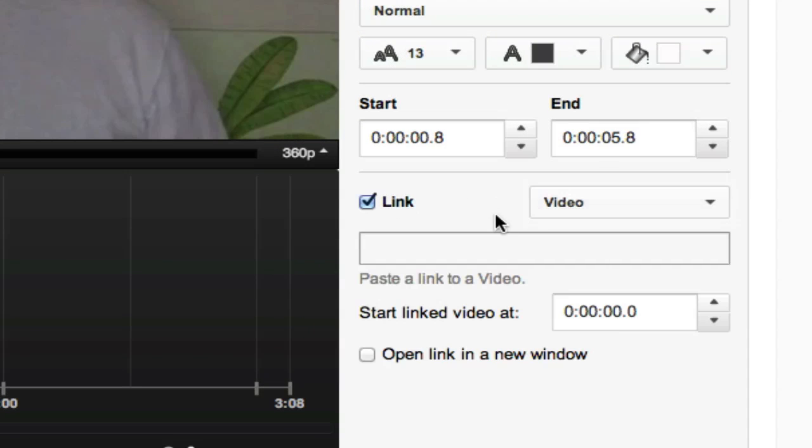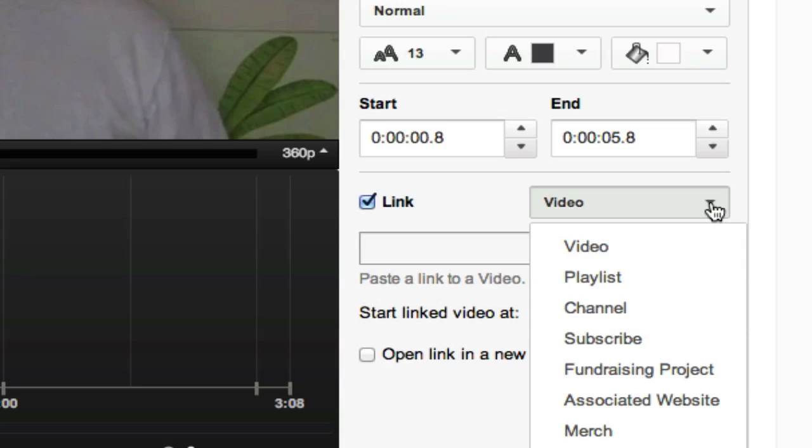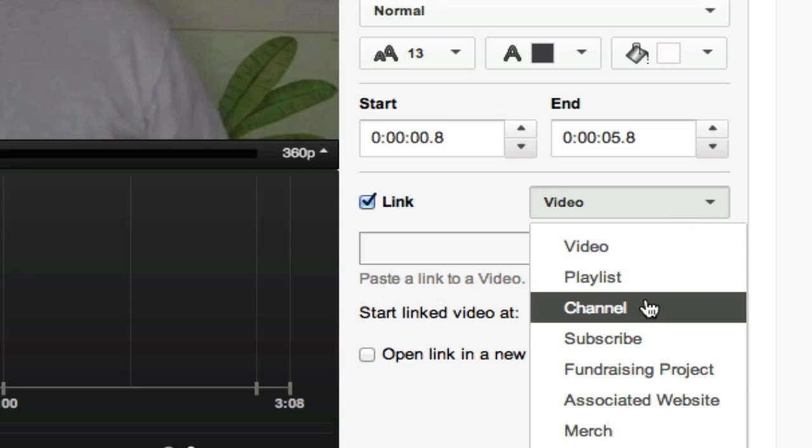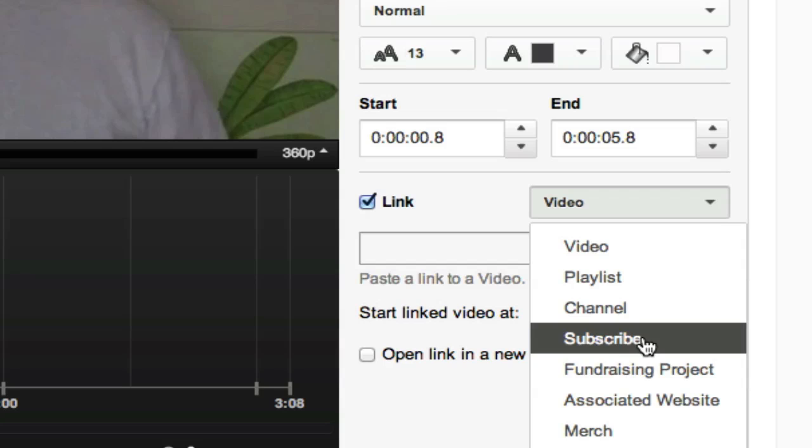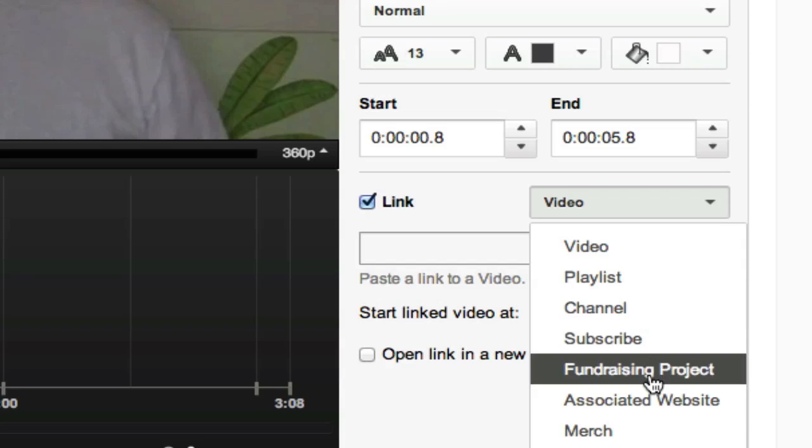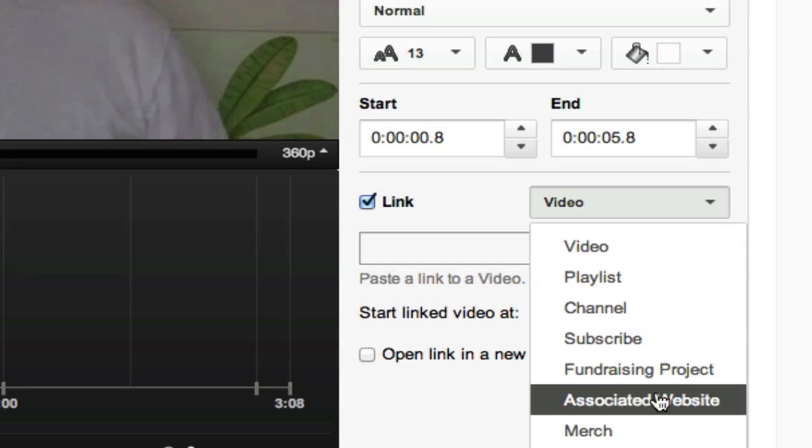Once you click on link, it'll say, do you want to link this to a video? If you click on the drop down box, you'll see either a playlist or a channel, subscribe button, fundraising. Now it's got associated website.